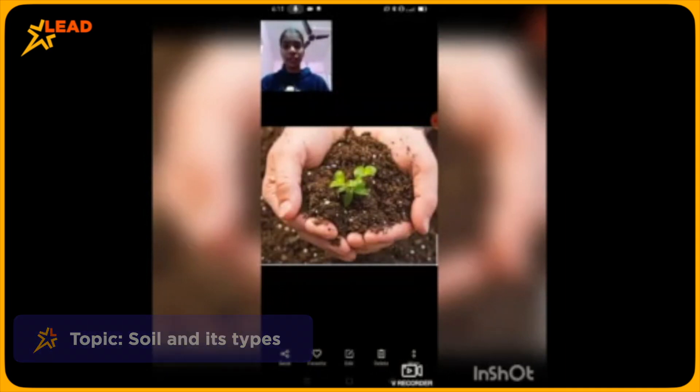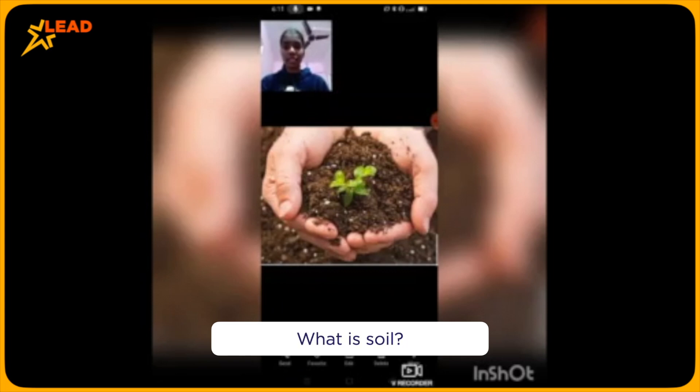So what is soil? Soil is the thin layer of material covering the earth's surface and it is made from the weathering of rocks.